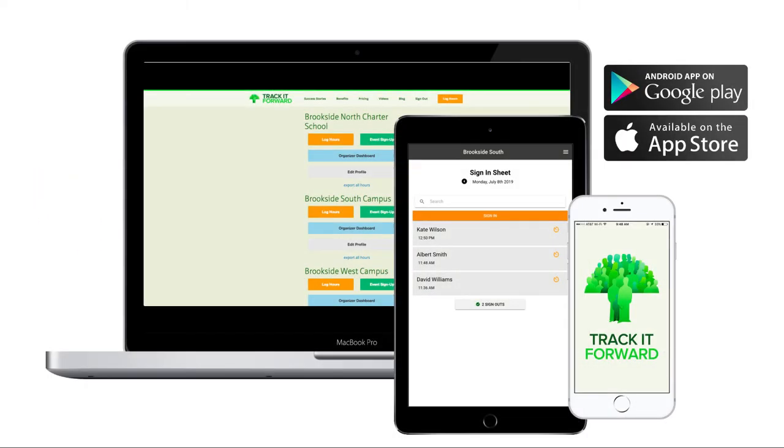Track It Forward is available on a mobile app, a desktop computer, an embeddable widget on your website, or through a check-in kiosk.